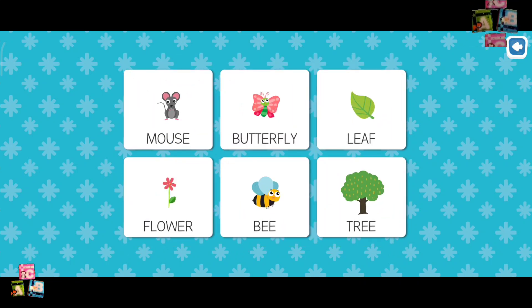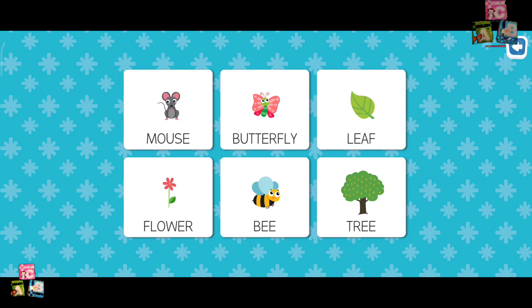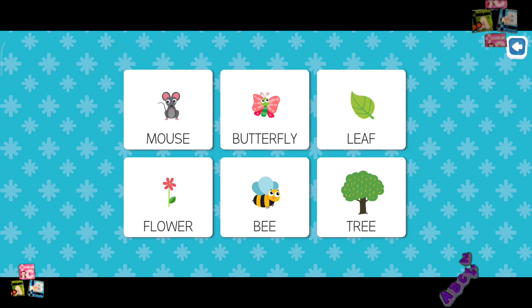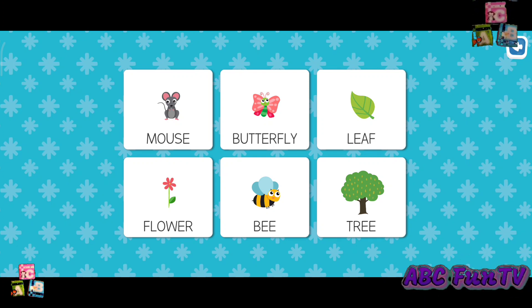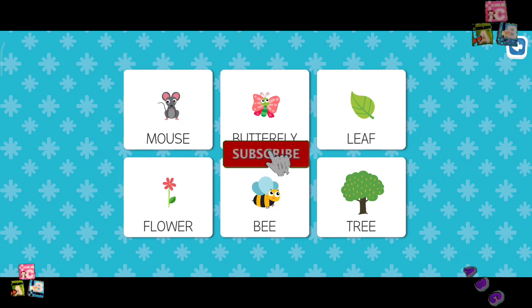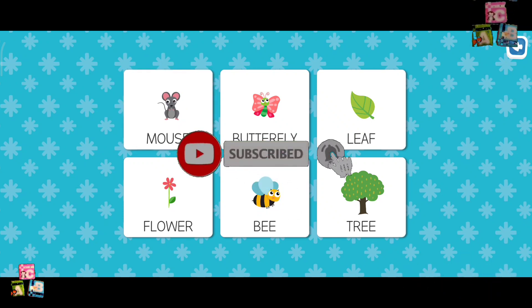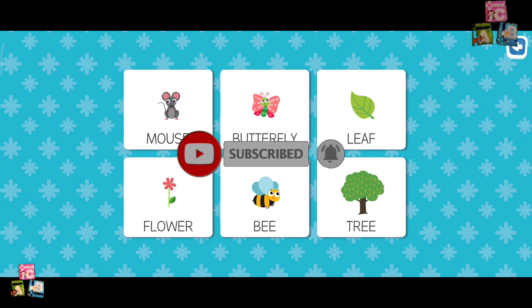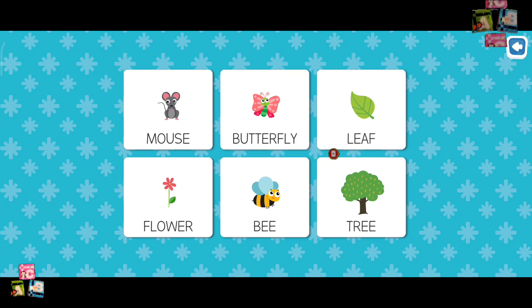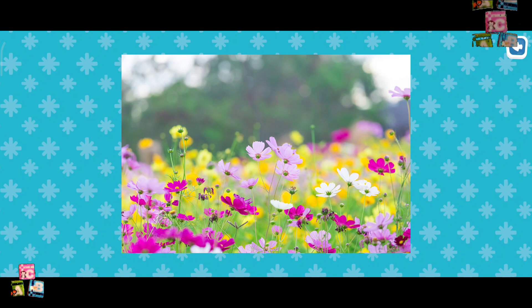Where is the flower? No, no! No, no! Where is the flower? Very good!